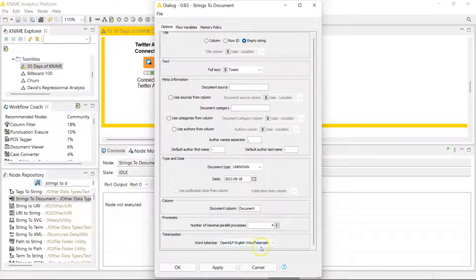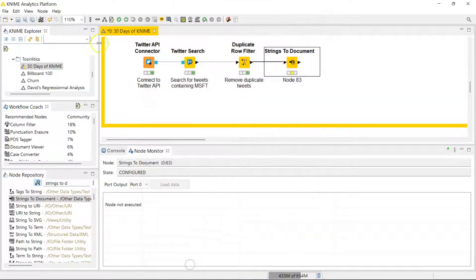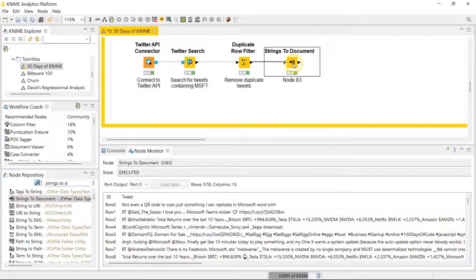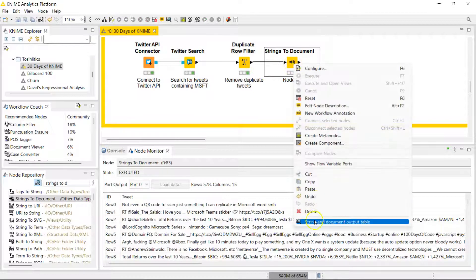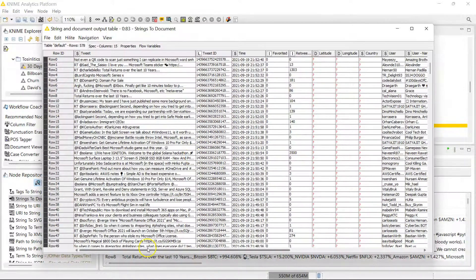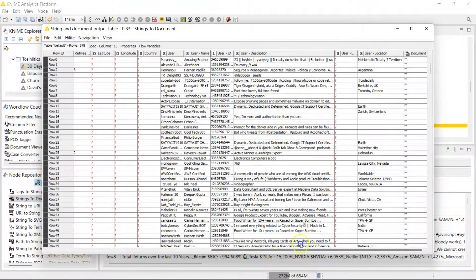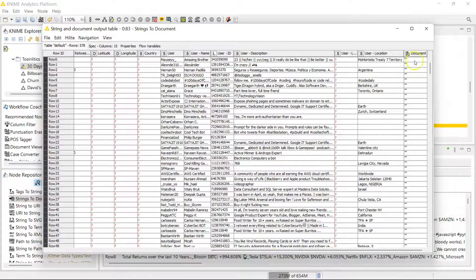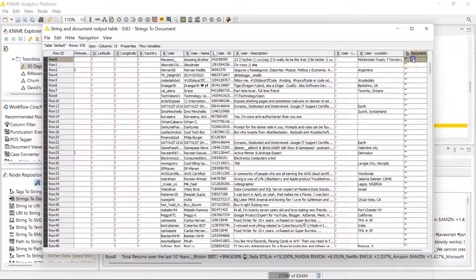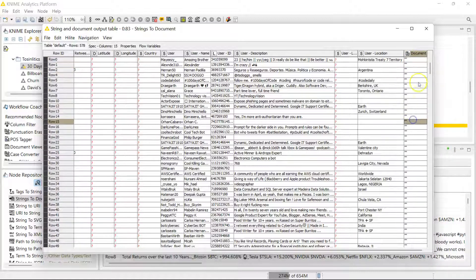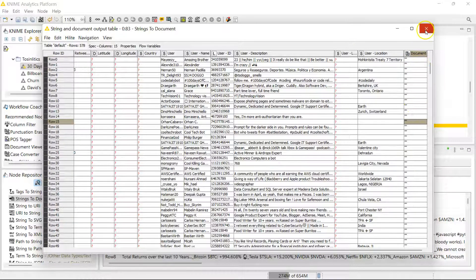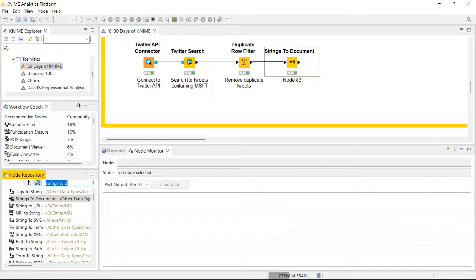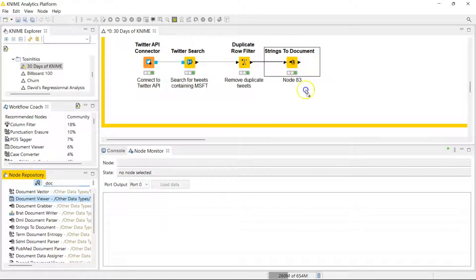So once we run this we now have a new column created called documents. Here it shows nothing just because for the title I put in nothing, but if you connect the document viewer you can see that there's actually something in there.